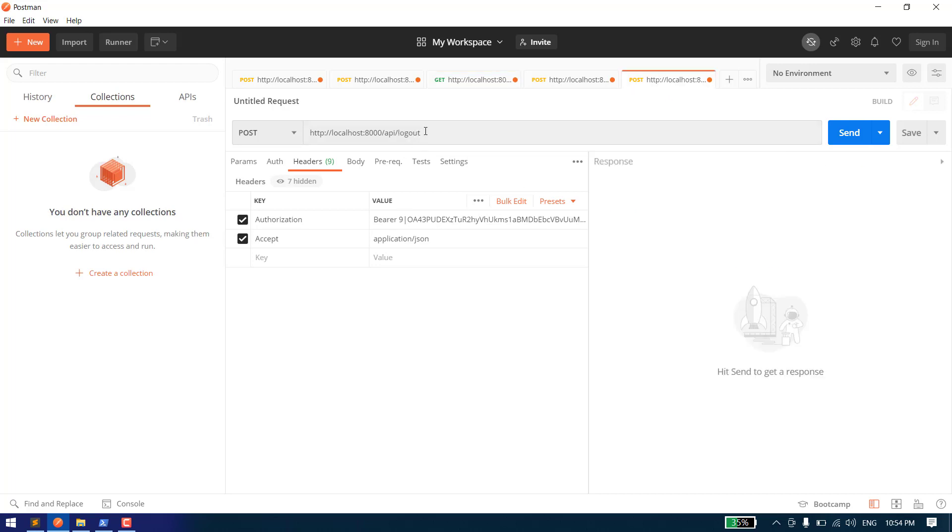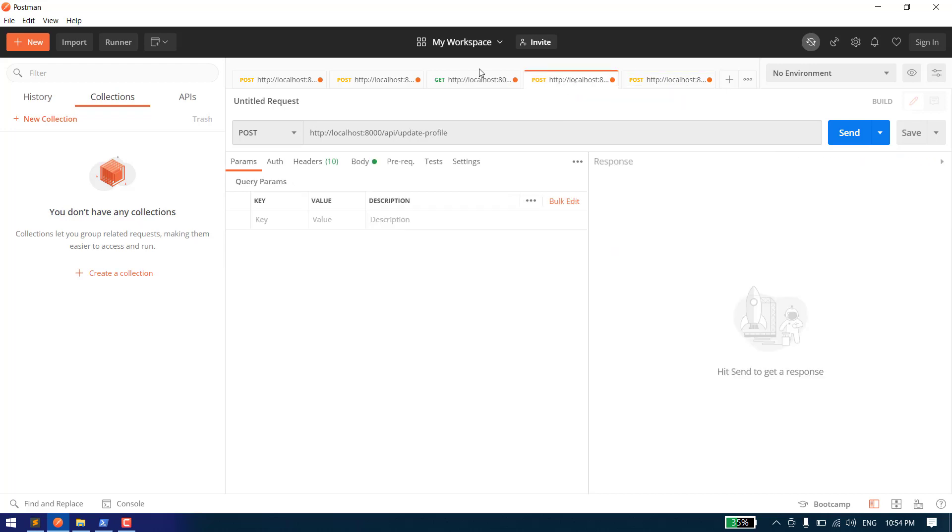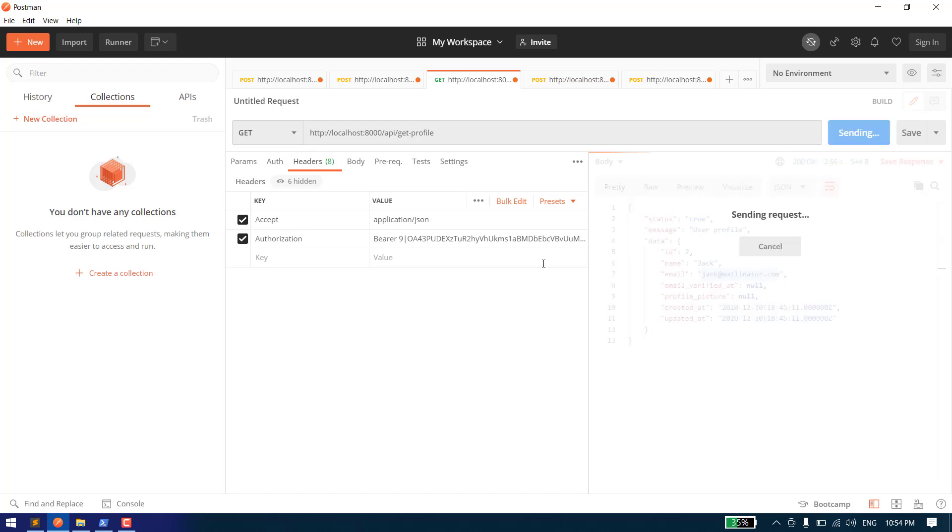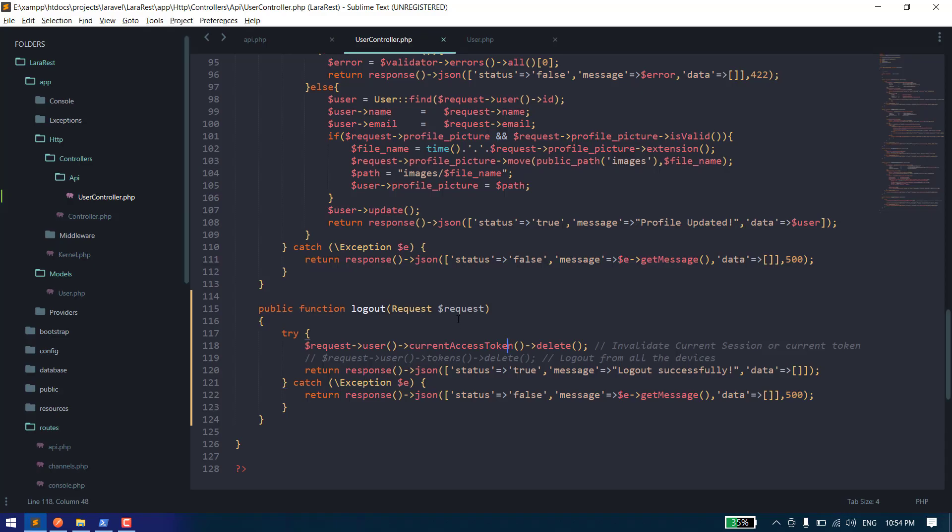Now let's invalidate the token or logout. That's it. We will get the response 'logged out successfully'. If we now use this token, it will not work. As you can see, it's saying unauthenticated, which means we have logged out from the device and the tokens are revoked.